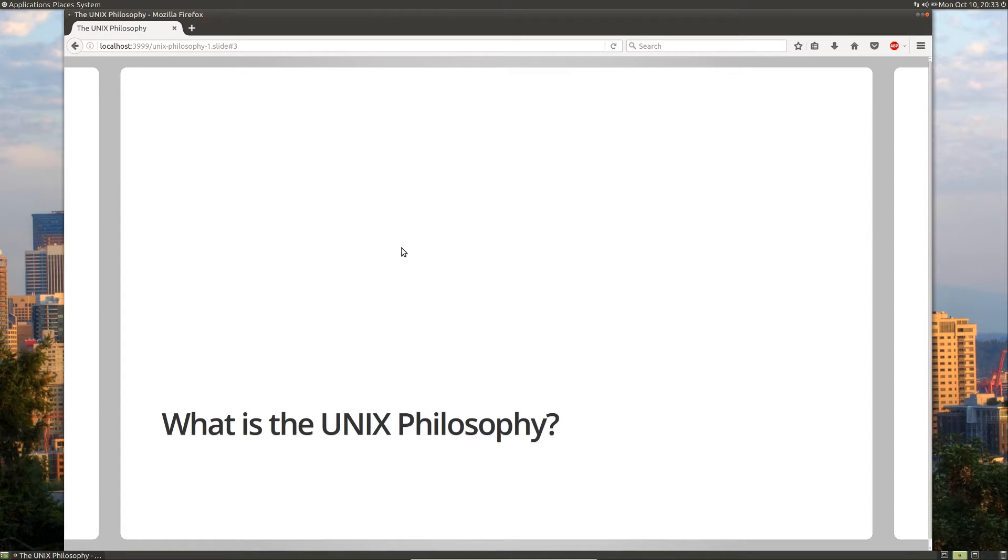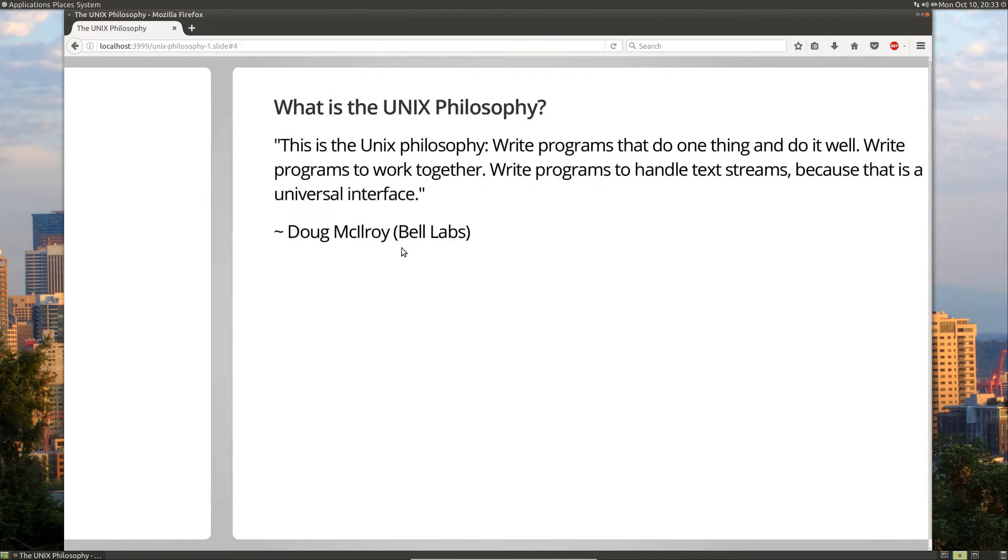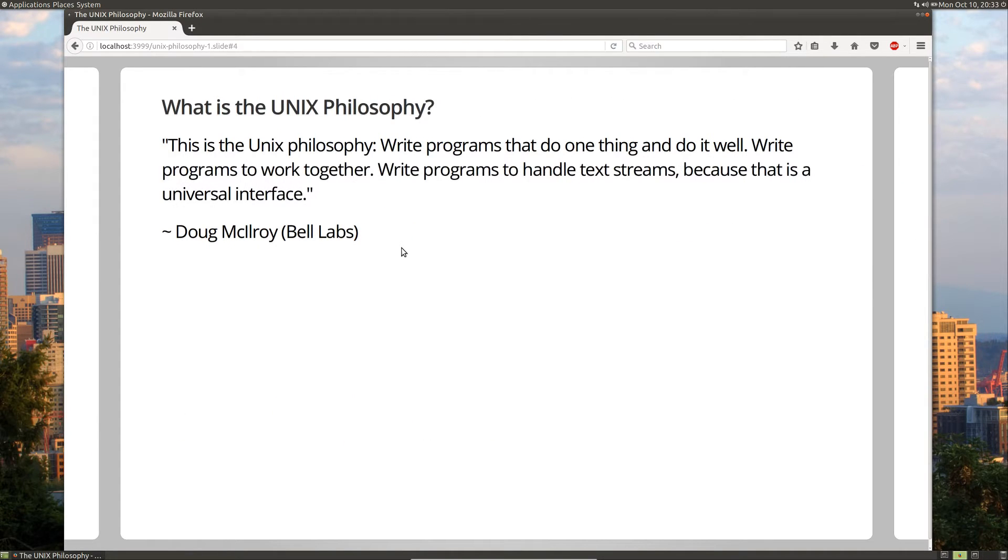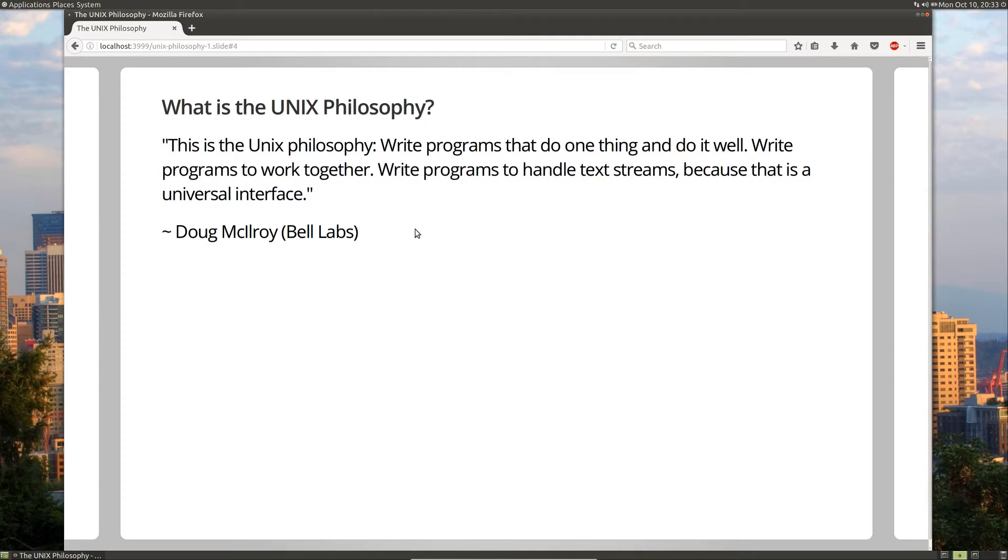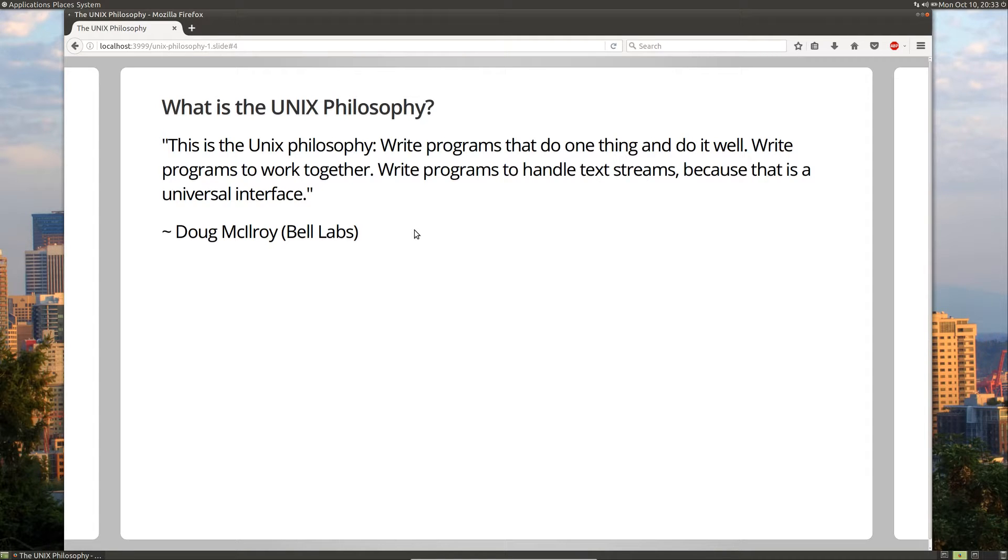So what is the Unix philosophy? There are many definitions out there, well-known definitions, but I really like the one by Doug McIlroy, and he broke it down into three basic parts. He said that the Unix philosophy is essentially programs that do one thing well, programs that work together, and programs that read and write from text streams, because that's a universal interface.